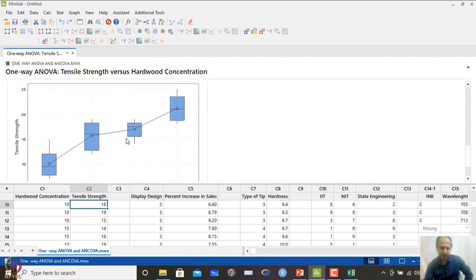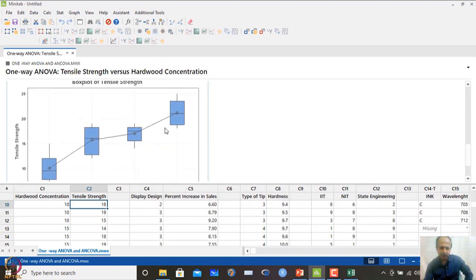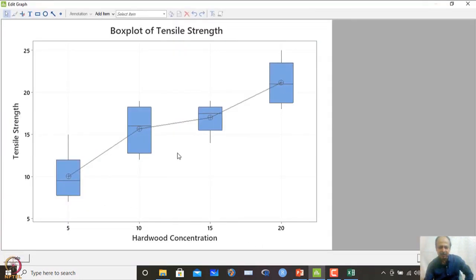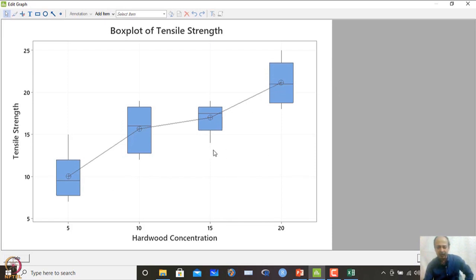The box plot confirms: 10 and 15 percent have more or less overlapping distributions, while 5 percent is much lower and 20 percent is considerably higher than the middle two levels. This visually corroborates the letter code grouping from the multiple comparison test.